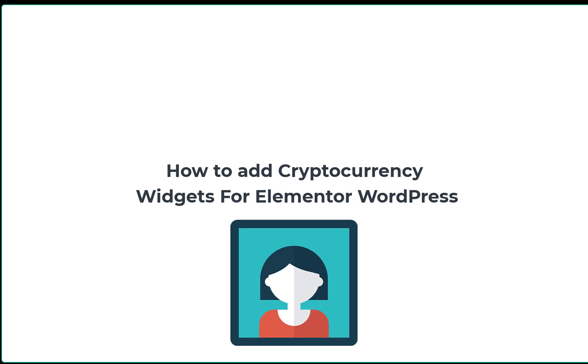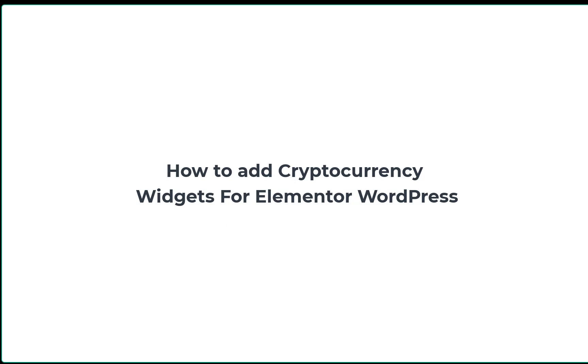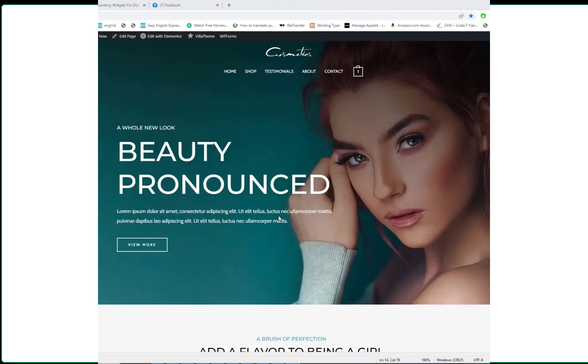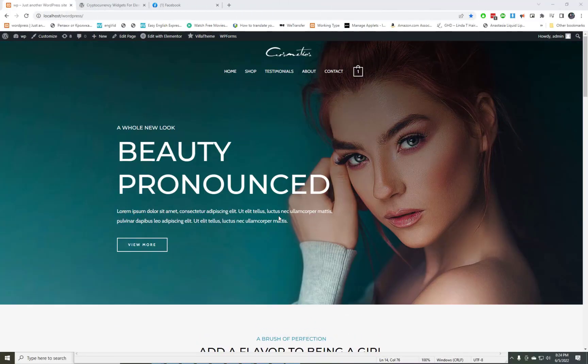In this video, I am going to show how you can add cryptocurrency widgets for an Elementor WordPress site. The good thing is it's free. Watch my video till the end.